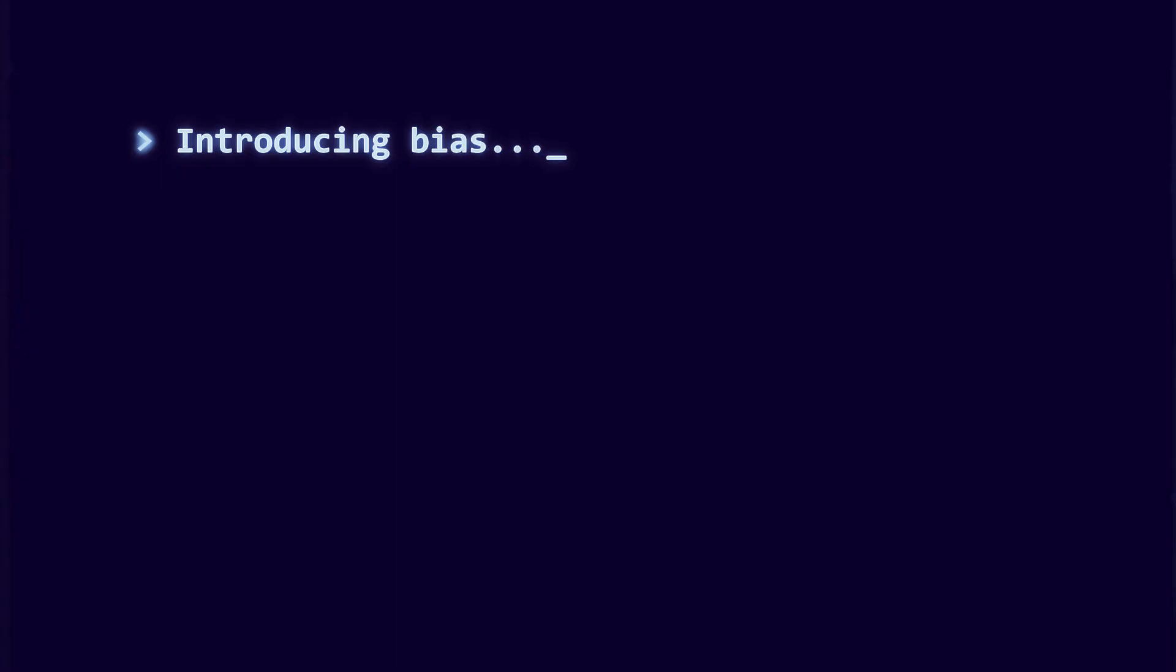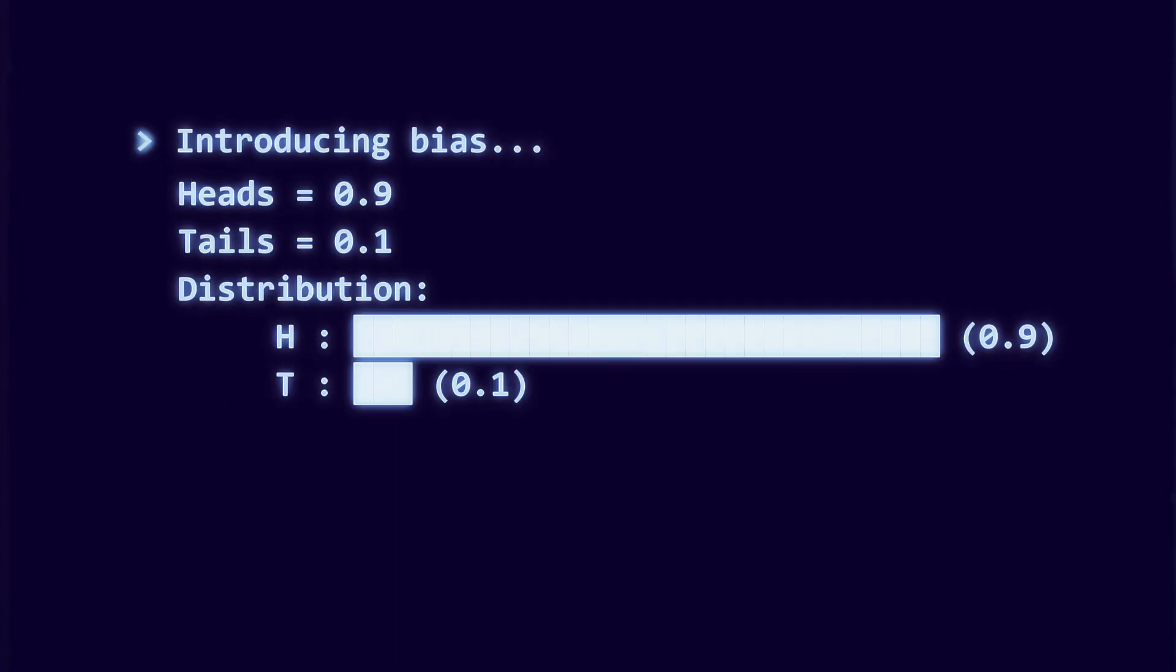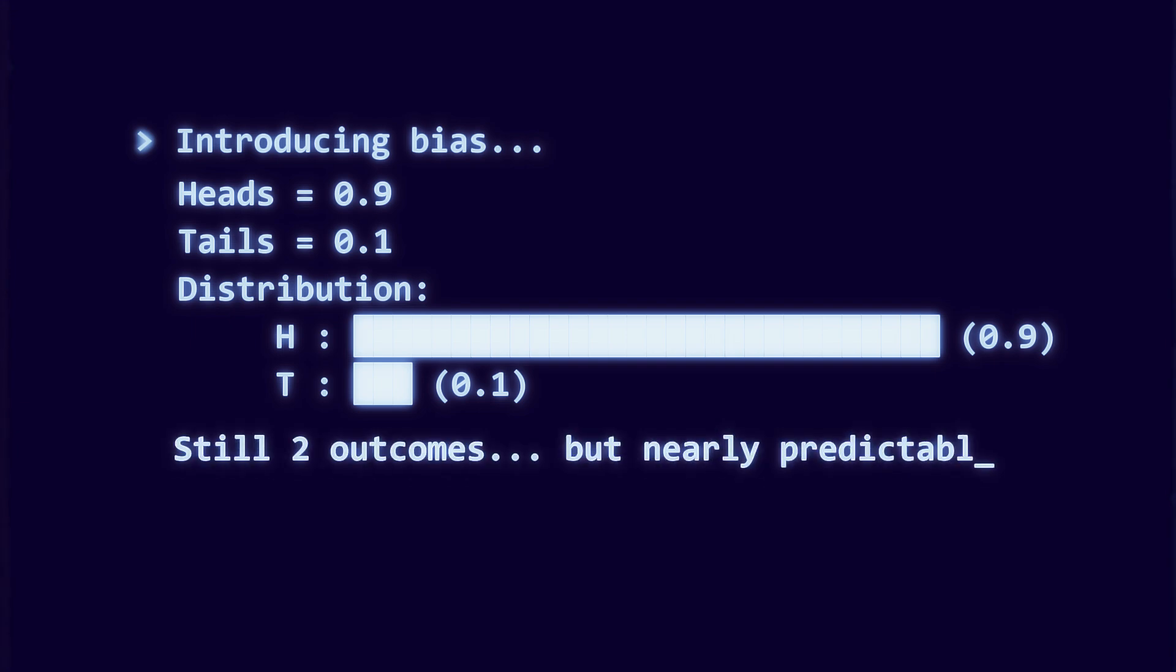But then consider a biased coin. Suppose it lands heads 90% of the time and tails only 10%. It still technically has two outcomes, just like the fair coin. But is the uncertainty really the same?